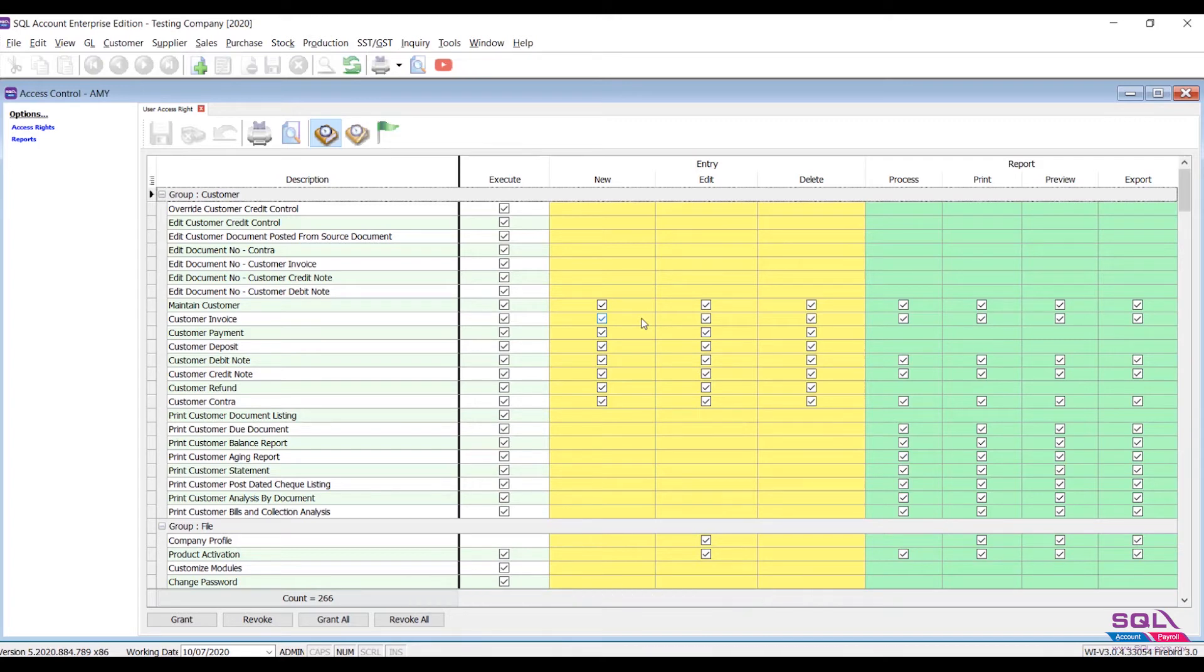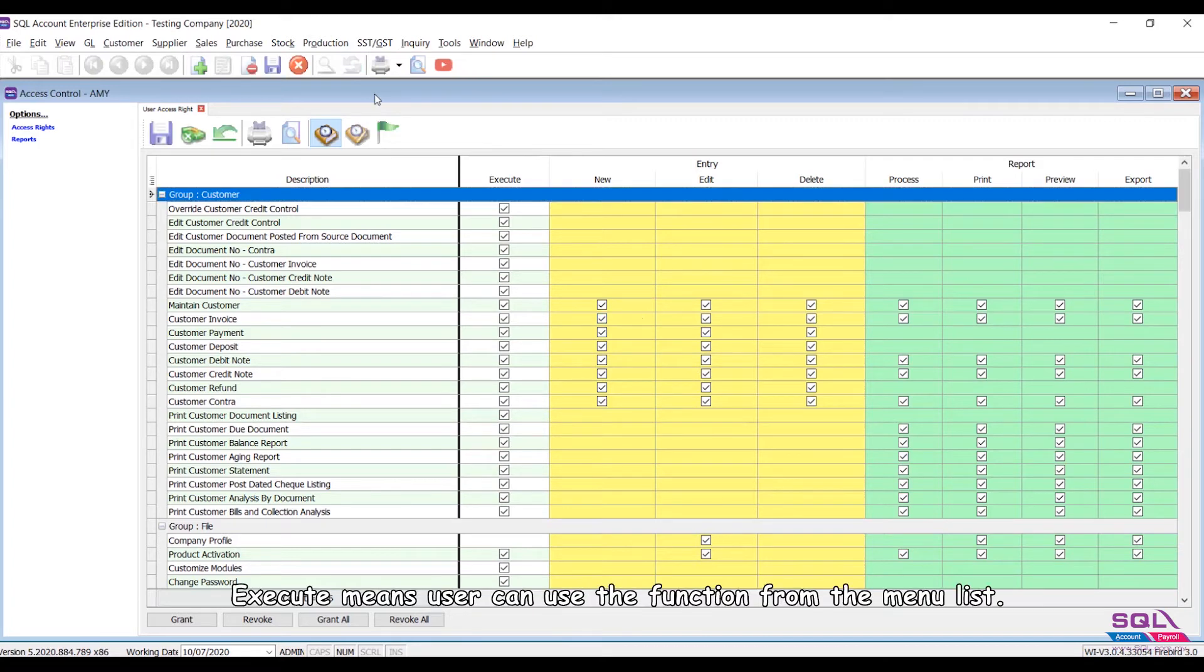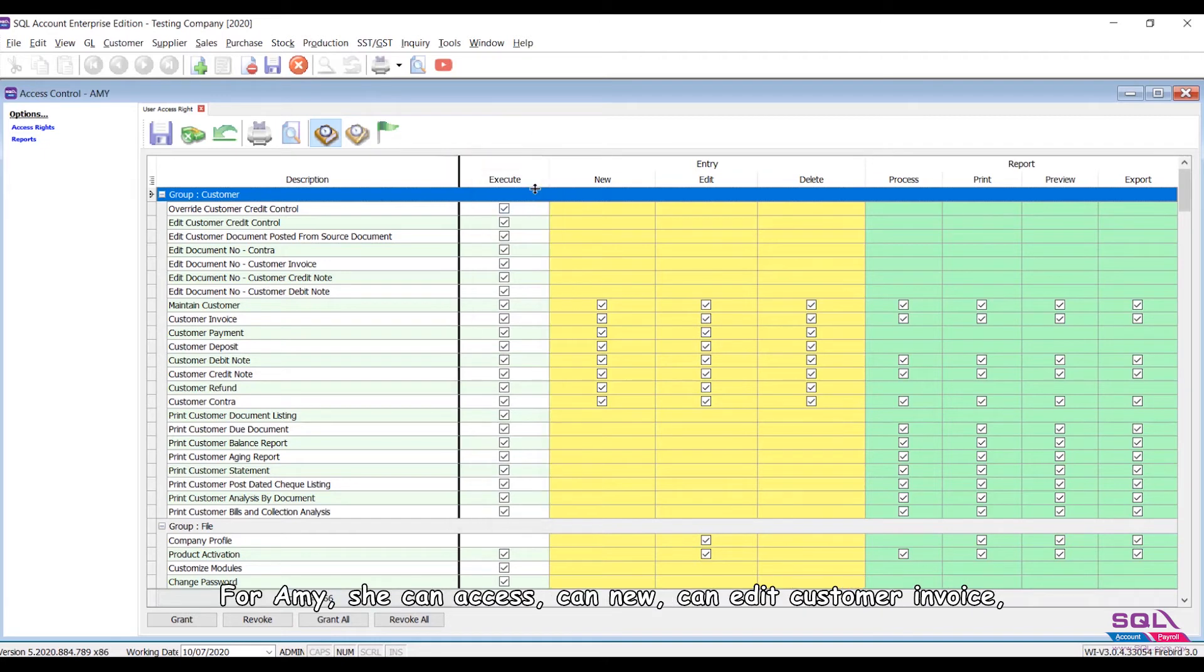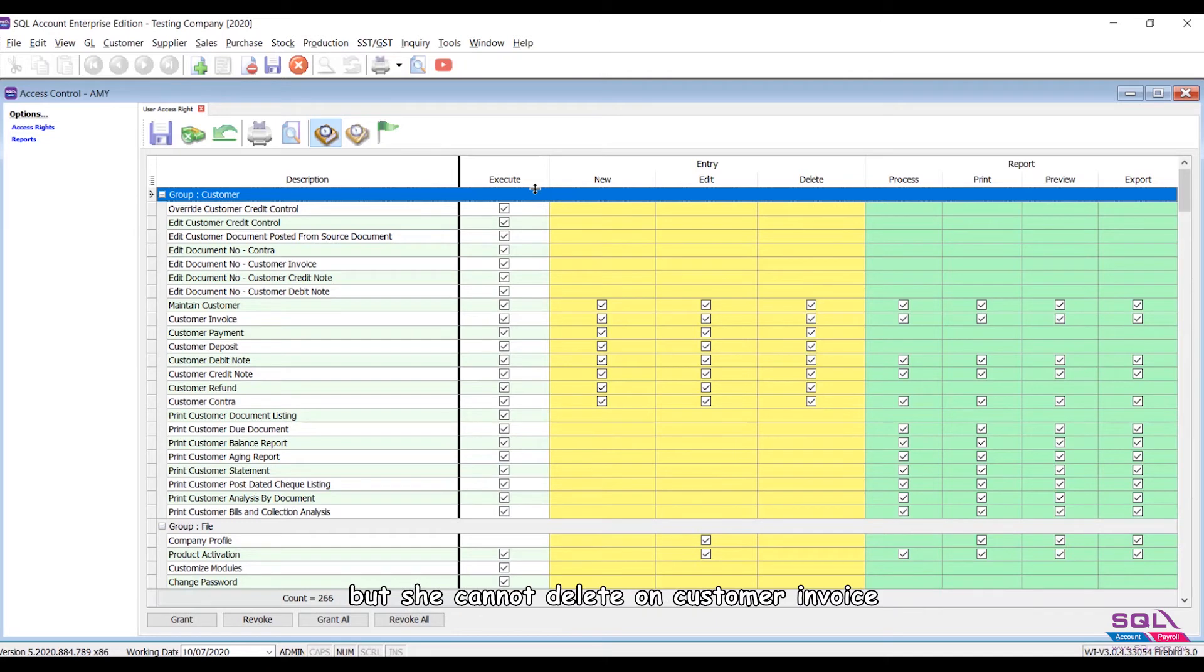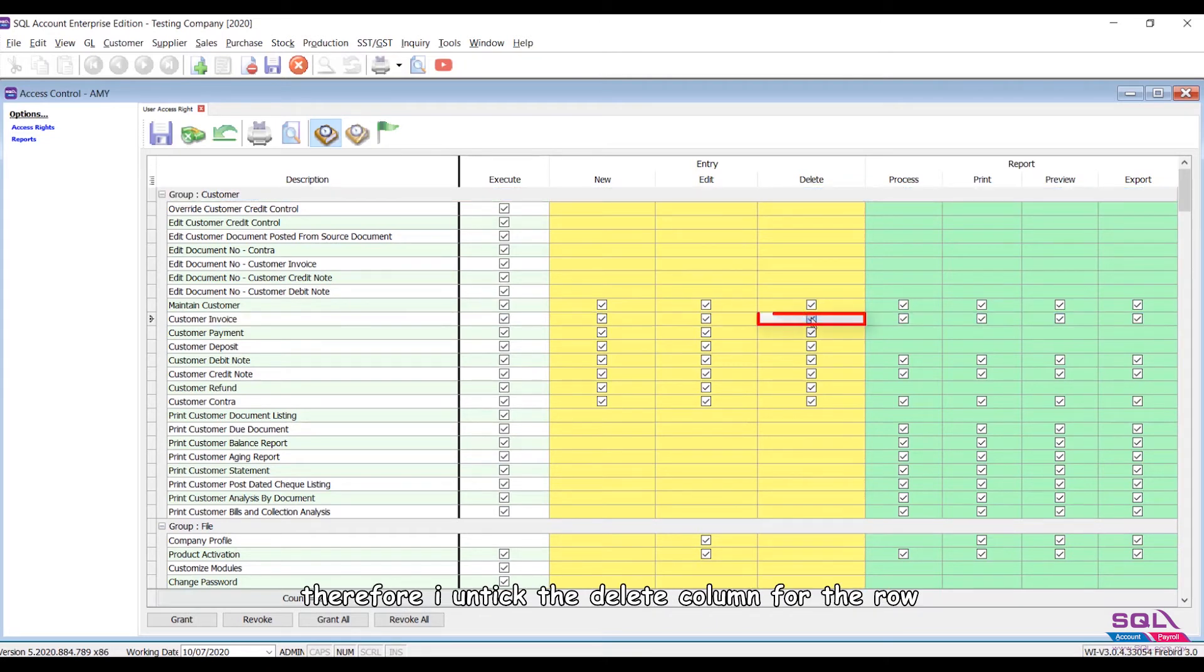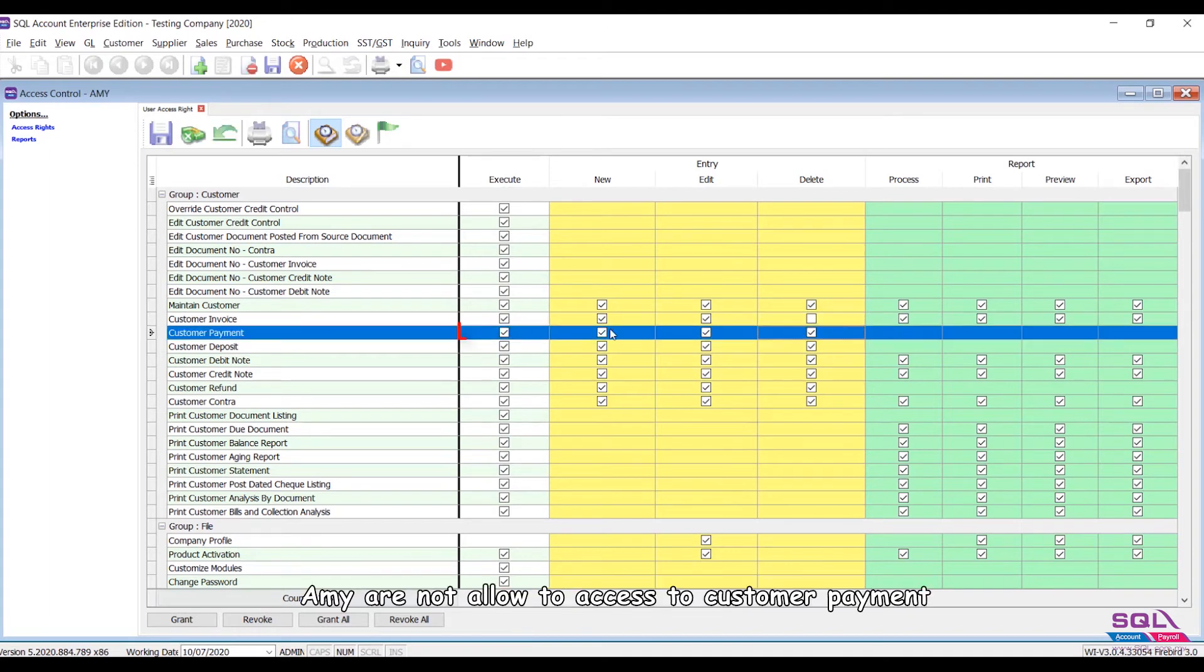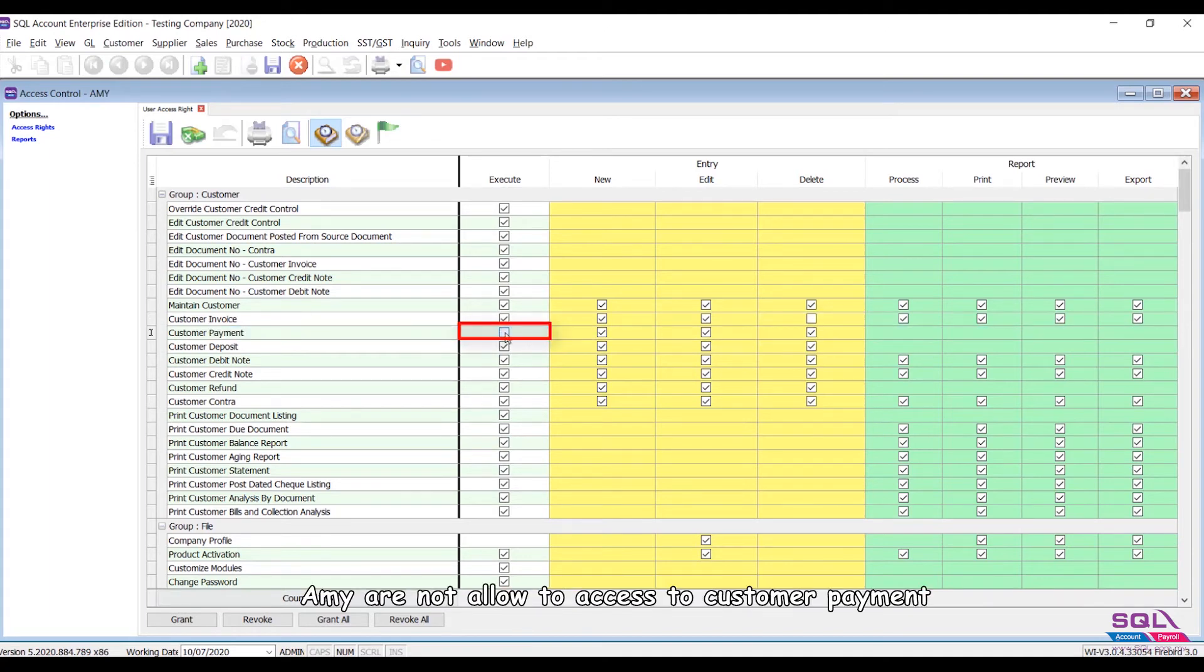Let's see the example here. Execute means user can use the function from the menu list. For Amy, she can access, can new, can edit customer invoice, but she cannot delete customer invoice. Therefore I untick the delete column for the row of customer invoice. Amy is not allowed to access customer payment. Therefore we untick execute column for the row of customer payment.